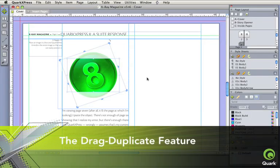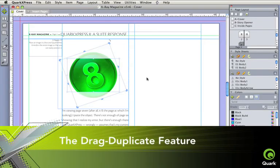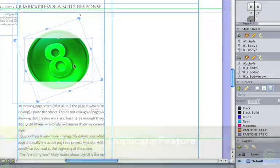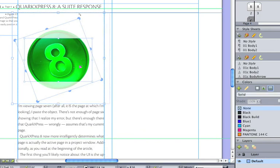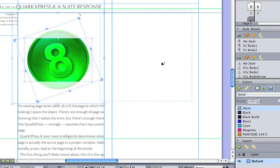The drag duplicate feature lets you click and drag to create a duplicate item. The offset amount is stored as a step and repeat setting for easy recall.